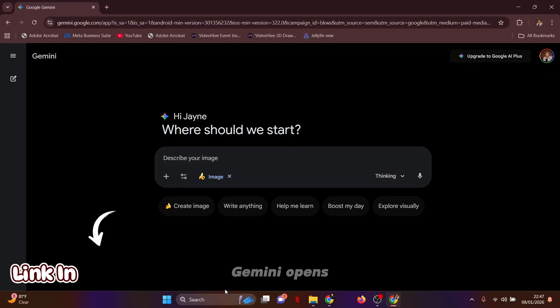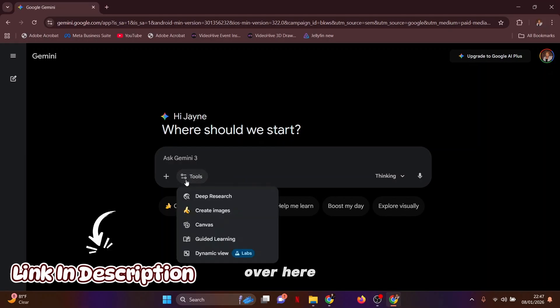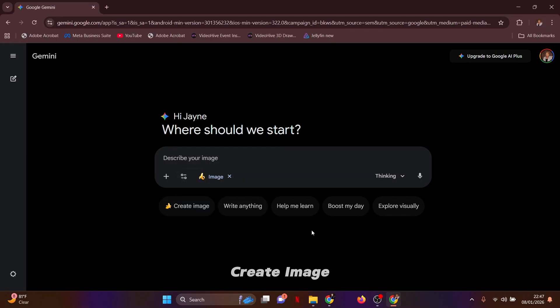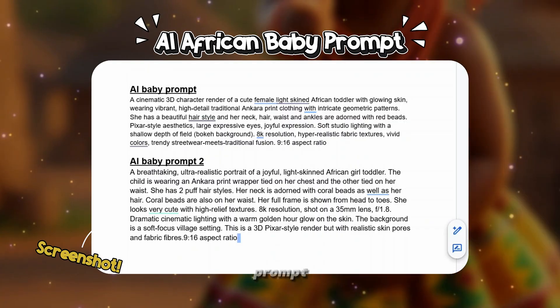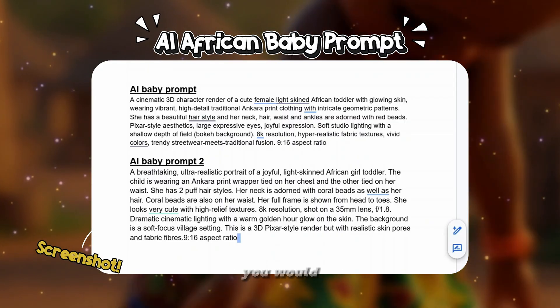My screen is on the right here and I'm going to be doing everything in real time. The first thing we need to do is generate the image of this baby, and to generate this image we are going to be using Gemini. You just click over here and select 'Create Image.' You need a prompt — I've curated the perfect prompt for baby generation, and if you'd like it, just type 'dance' in the comment section and I will send you this prompt document.